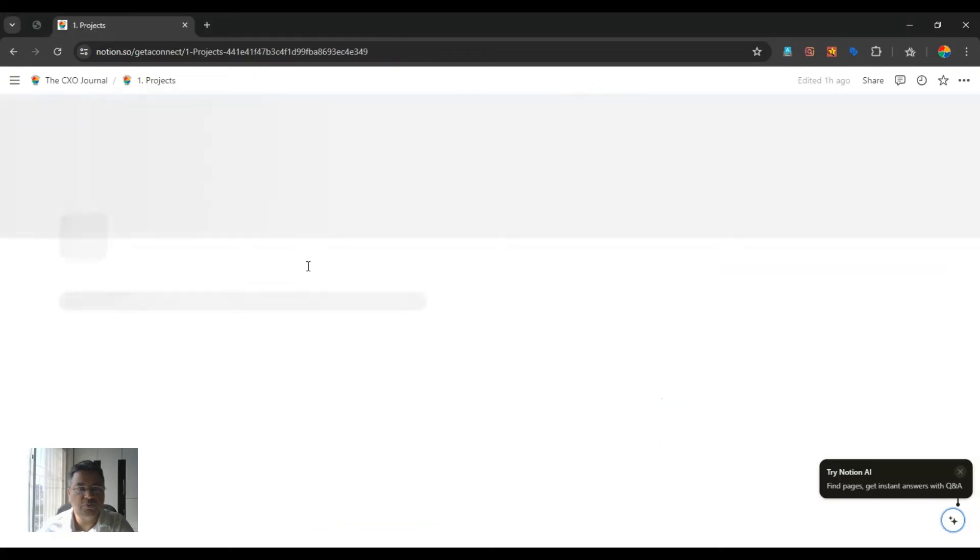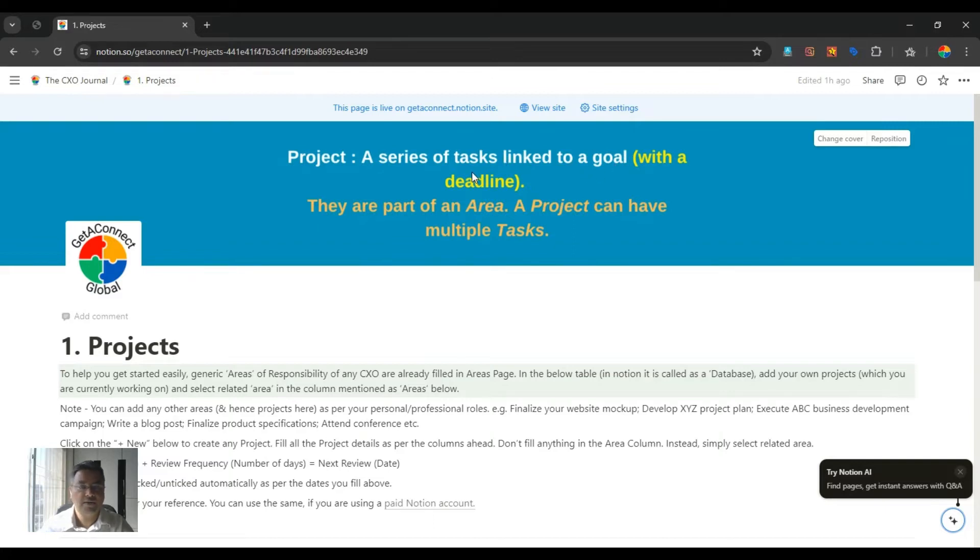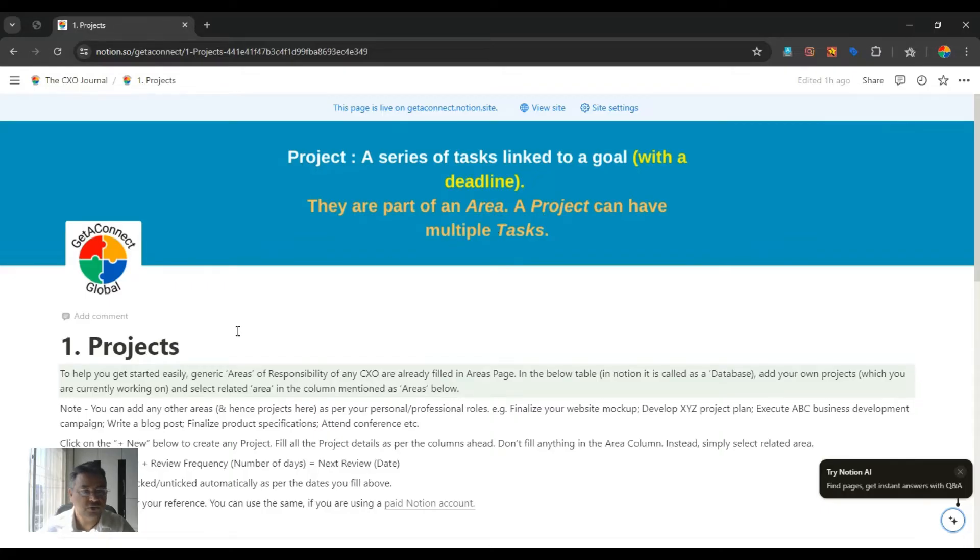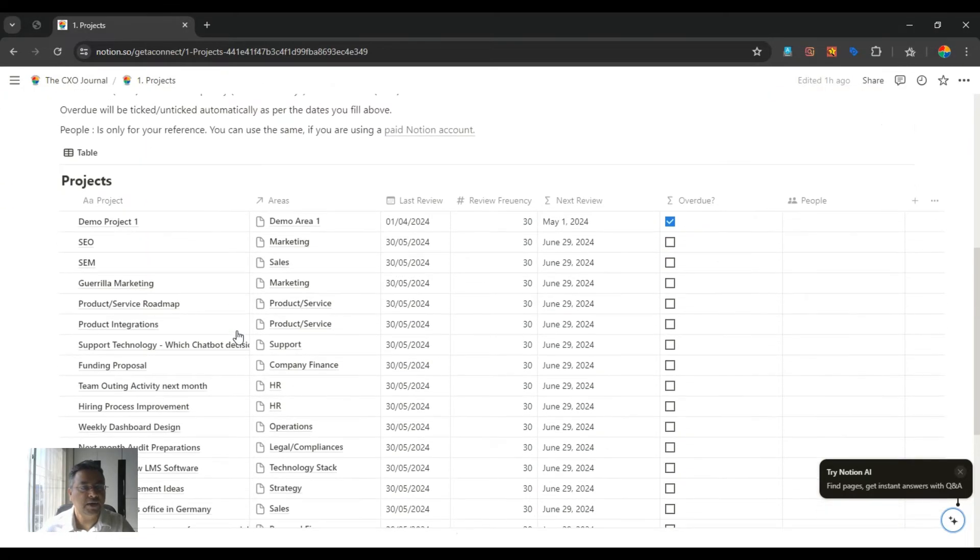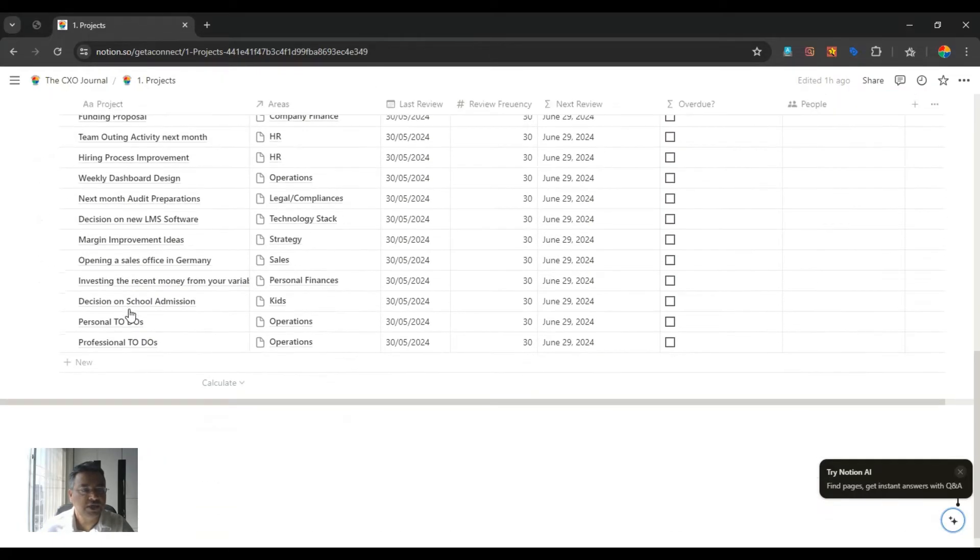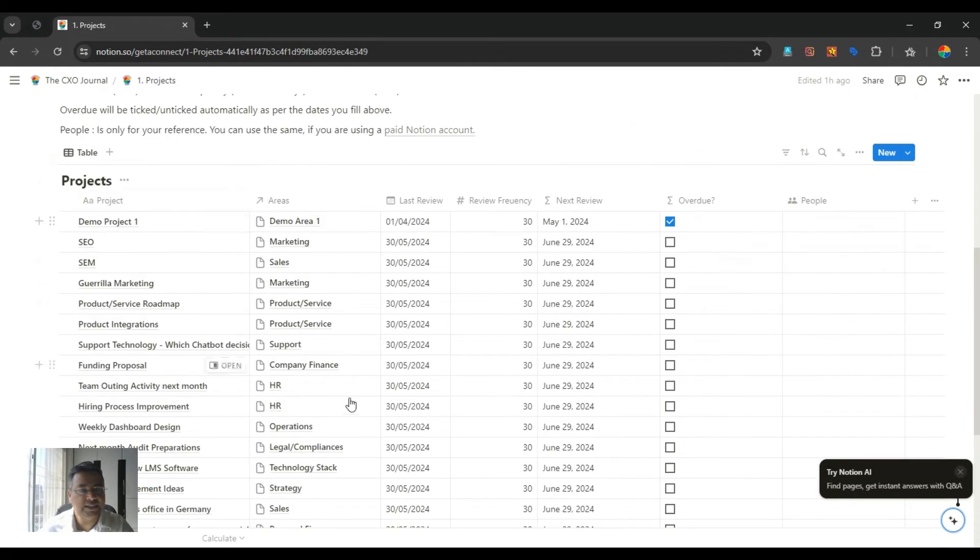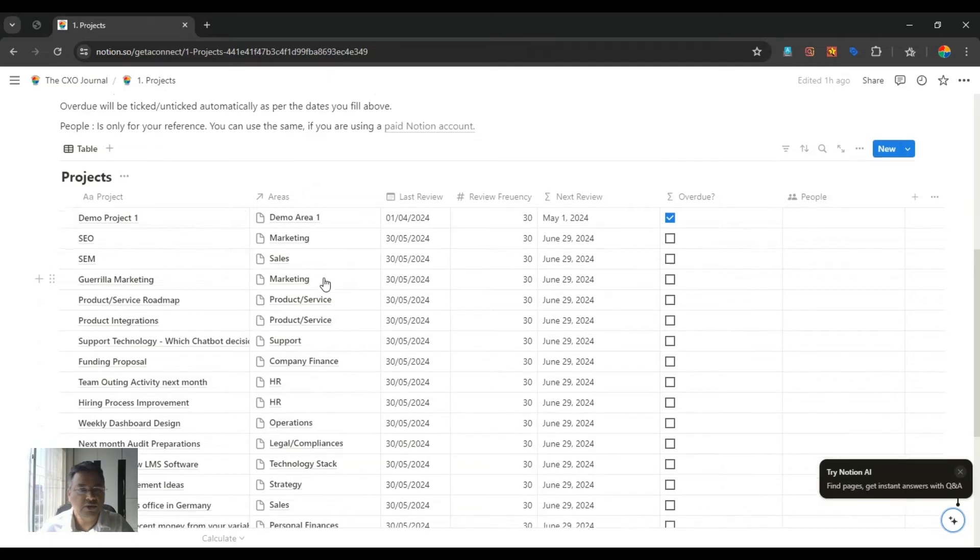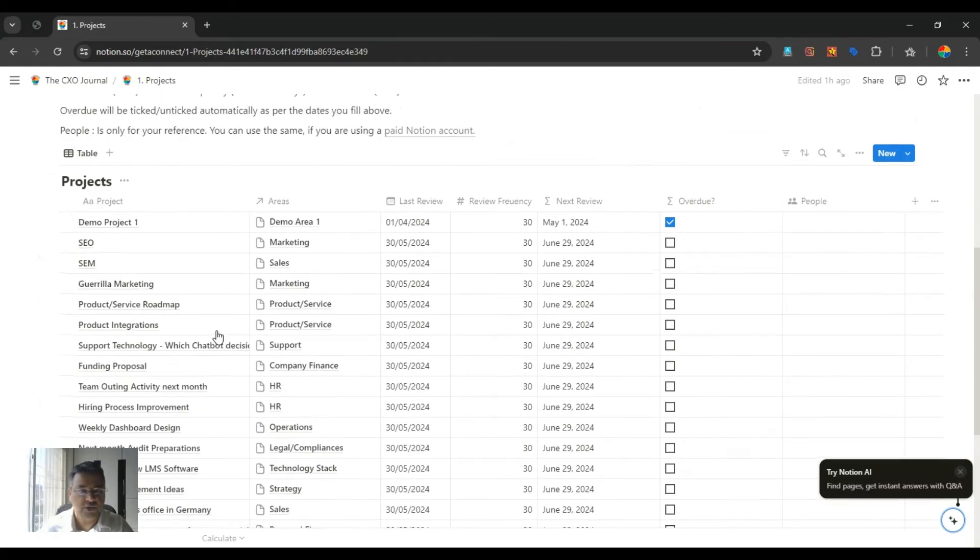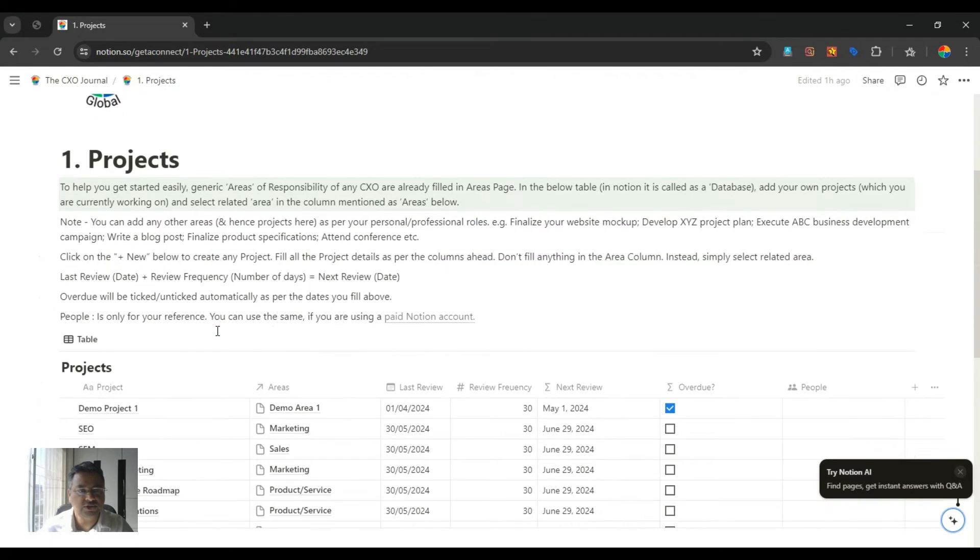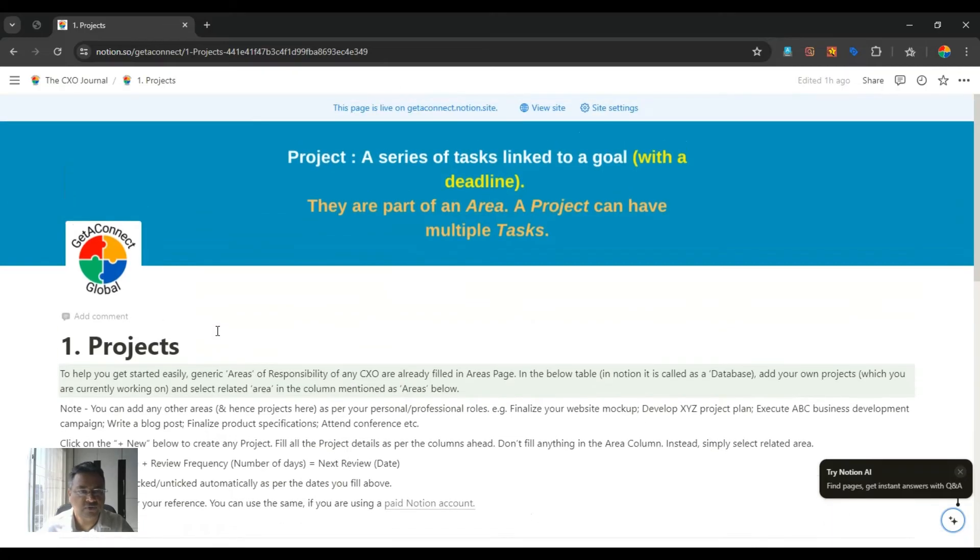Let's go one by one. Let's go into projects. Projects basically are series of tasks linked to a goal. They have a deadline. Projects are part of an area, and project can have multiple tasks. So in this Notion template, we have created some standard projects, and connected them with some standard areas, which are normally a CXO comes across, both professionally as well as personally.